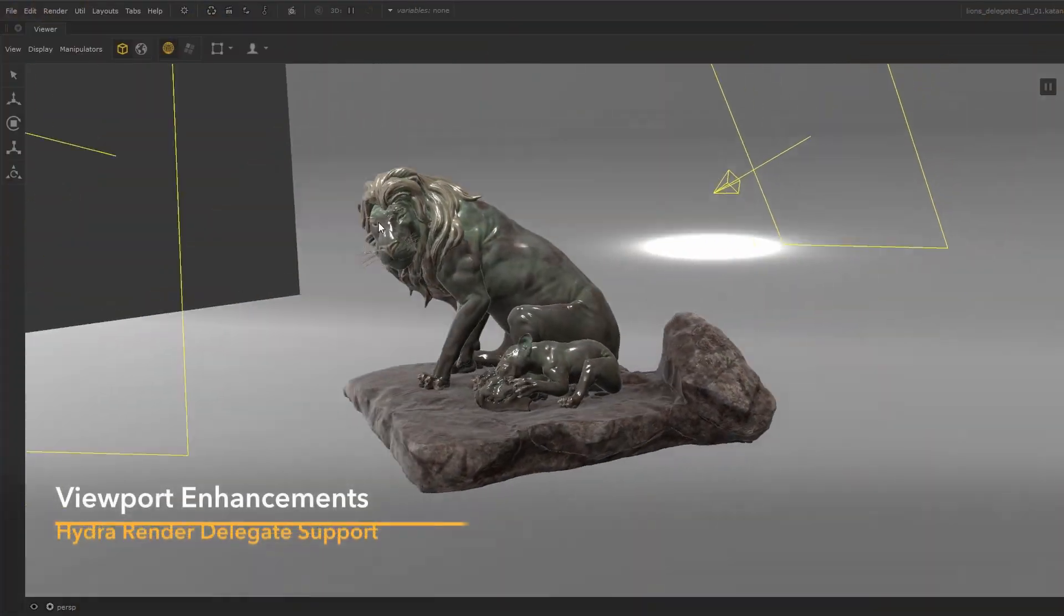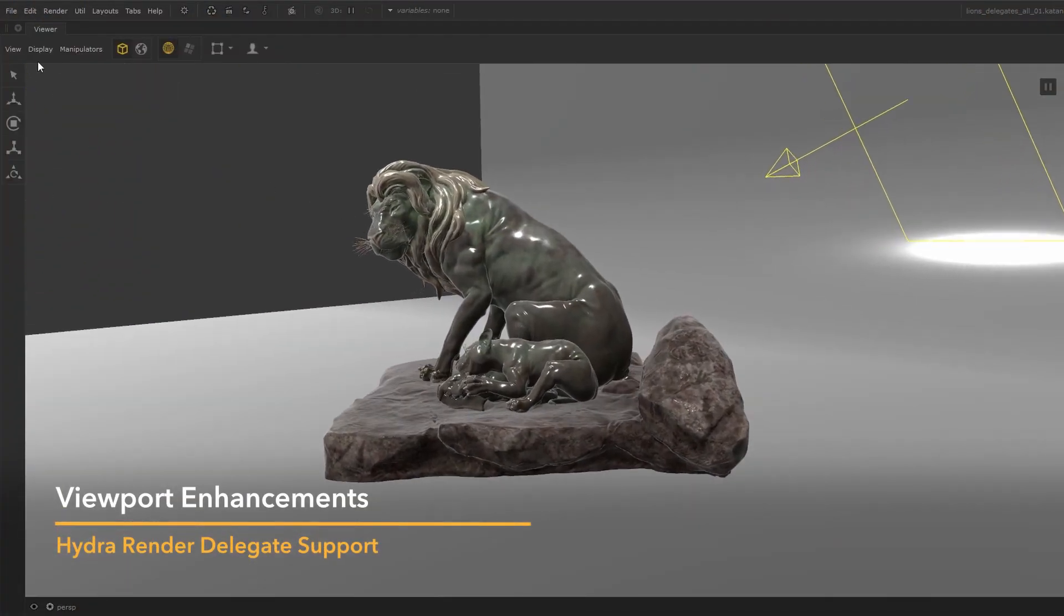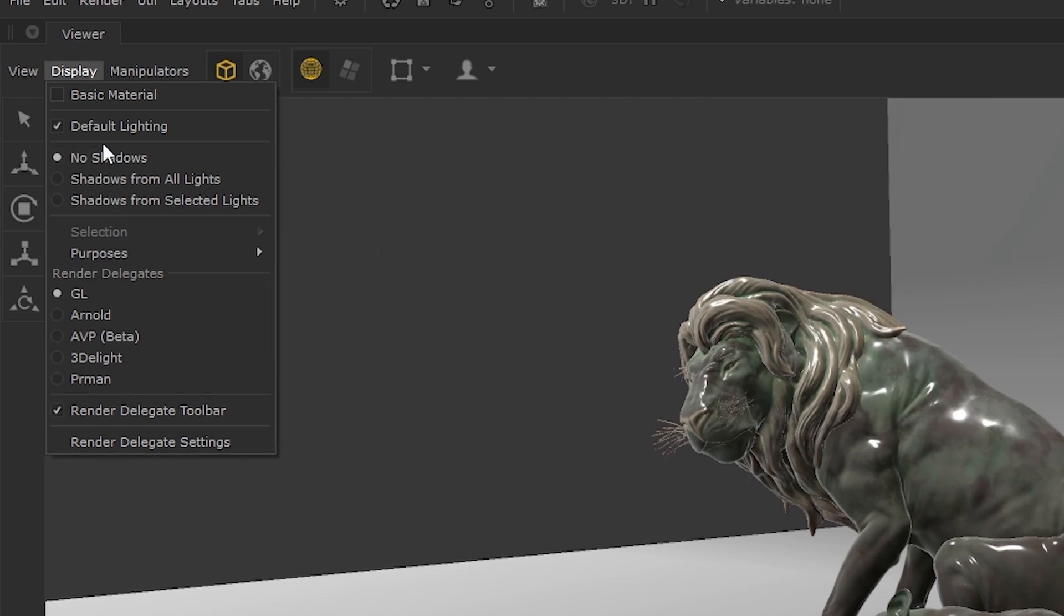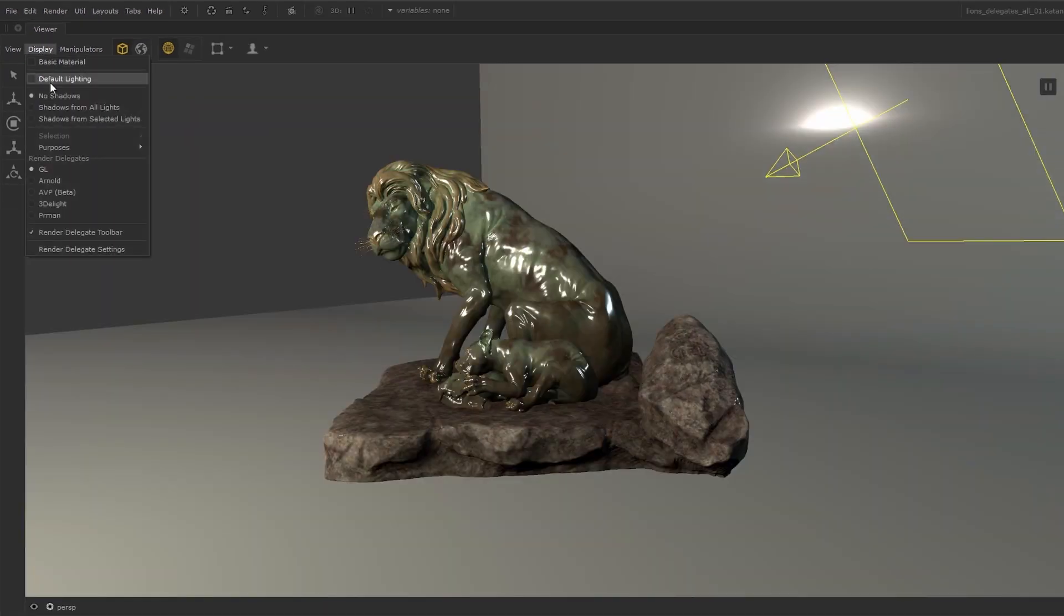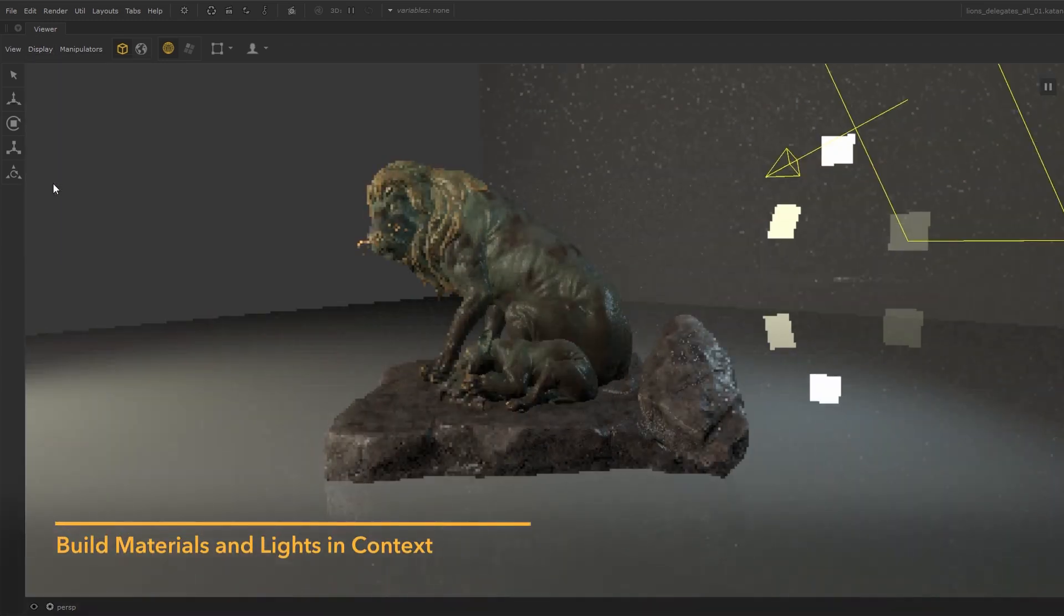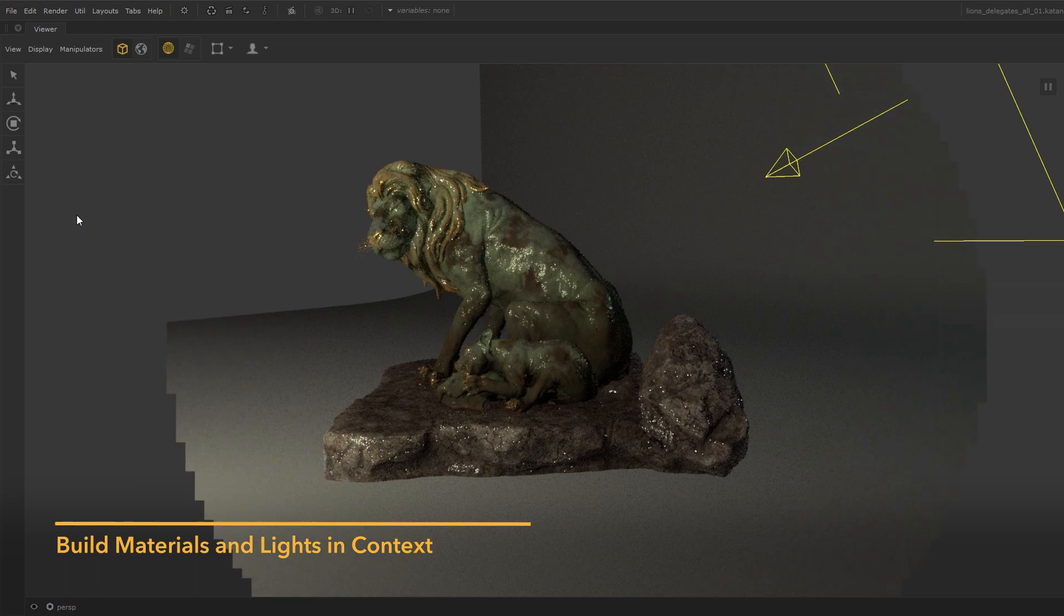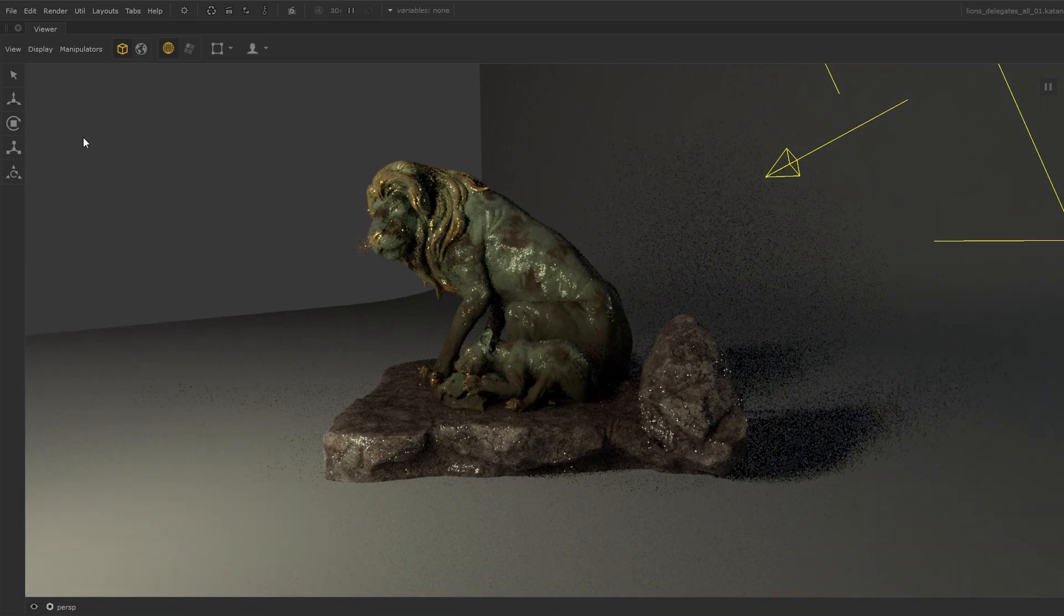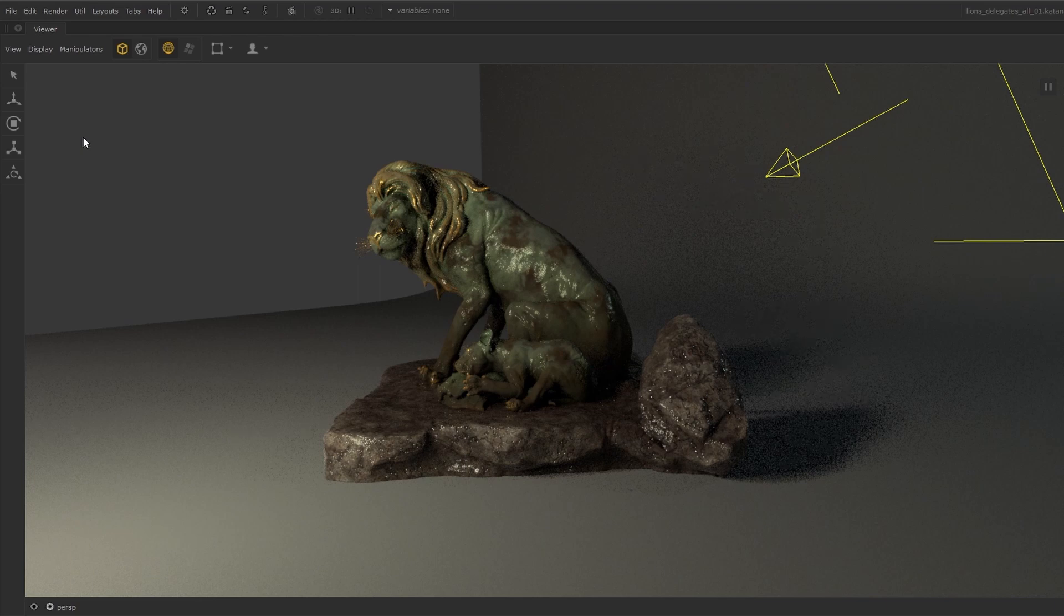There have been many changes to our Hydra viewport, which now includes full support for custom render delegates. Using new options in the viewer tab, you can easily switch between delegates. This smooth and interactive process enables you to build your materials and lights and preview them accurately in the viewer. Render partners that support this feature will be shipping a Hydra delegate within their plugins for Katana 5, so it will be very much plug and play.